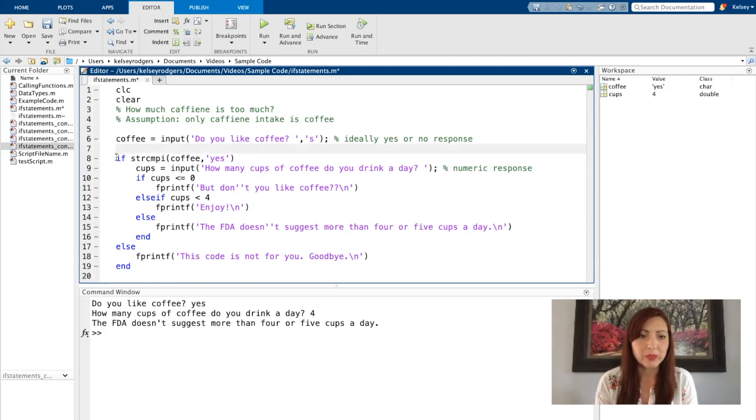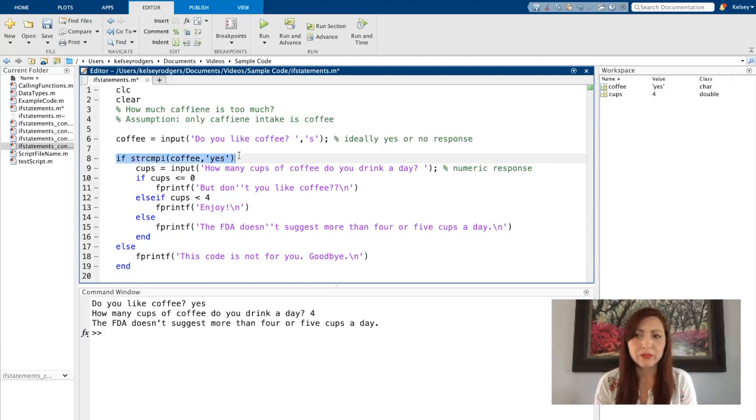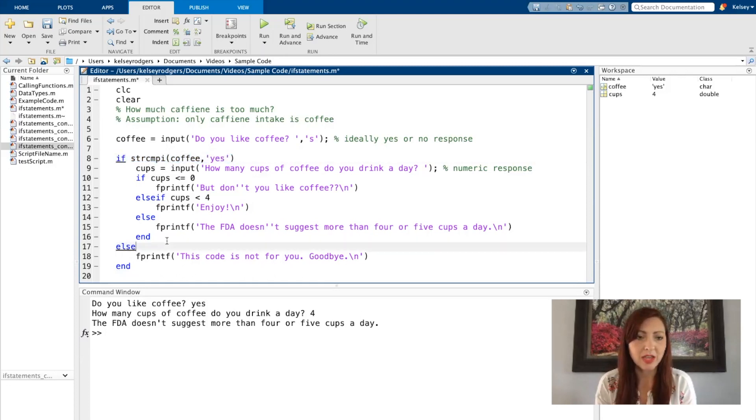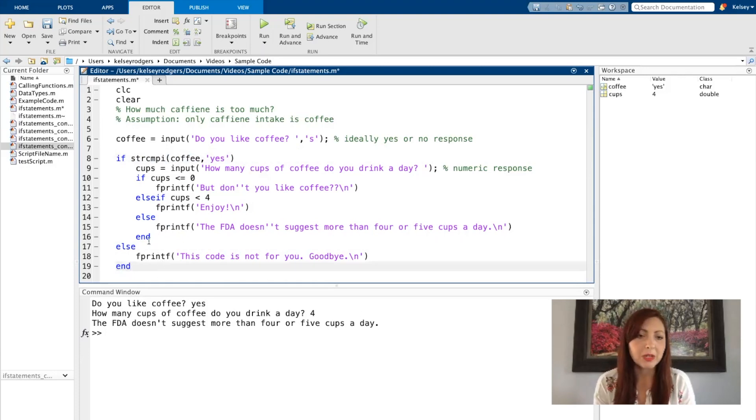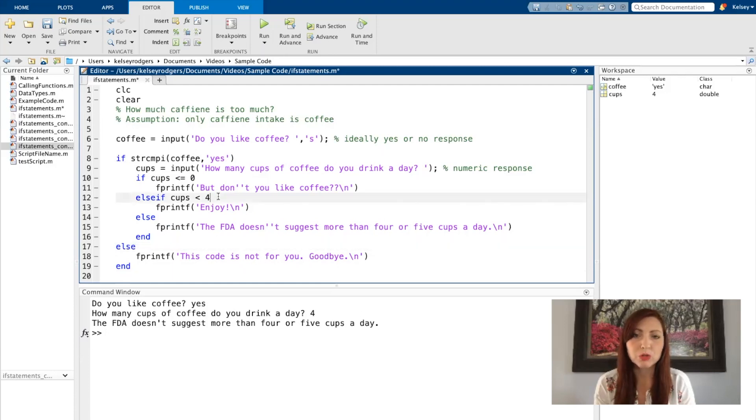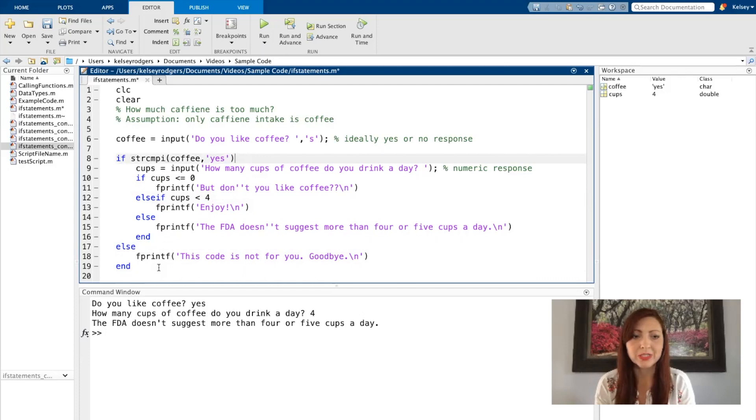So this right here would be our example of our first if statement in our code. This if statement here is associated with this else and this end. All if statements must have an end. You don't have to have else or else if with your if statements, but you do have to have the initial if, which would be where you put your initial condition, and end.